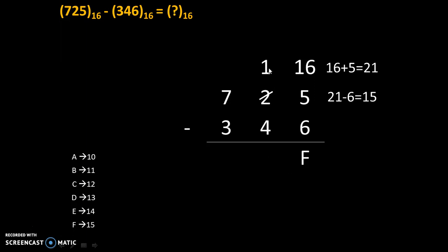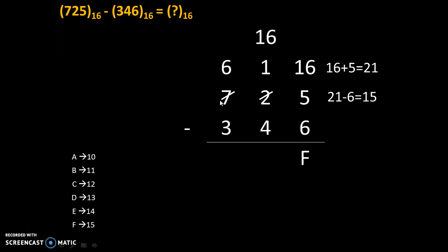Now let's do this subtraction 1 minus 4. Again, we cannot do the subtraction directly. That's why we will take borrow from the next digit. The next number will become 6 and that extra borrow will be taken as 16, because base of hexadecimal number is 16.